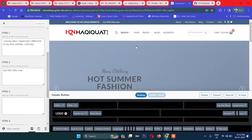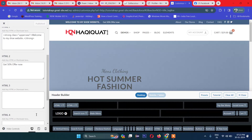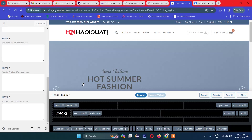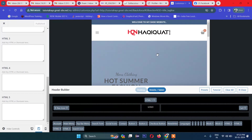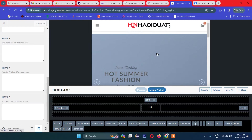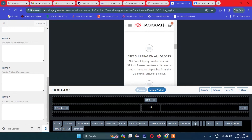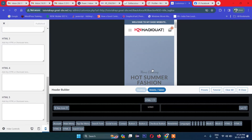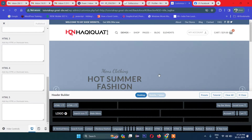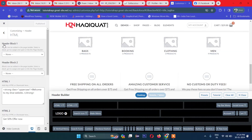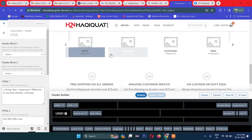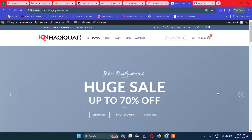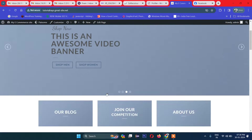Now let's work on the slider section in the next chapter. Also, one more thing — you can preview how the site looks in tablet or mobile view just by clicking the respective icons here. You can test responsiveness directly from the customizer. So it's very flexible. I'll close it and we'll work on the slider section next.